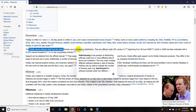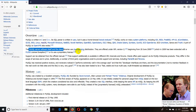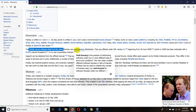You can use a database for a popular website. You can also use a free open source. If you have a login, you can use a login in the local news.